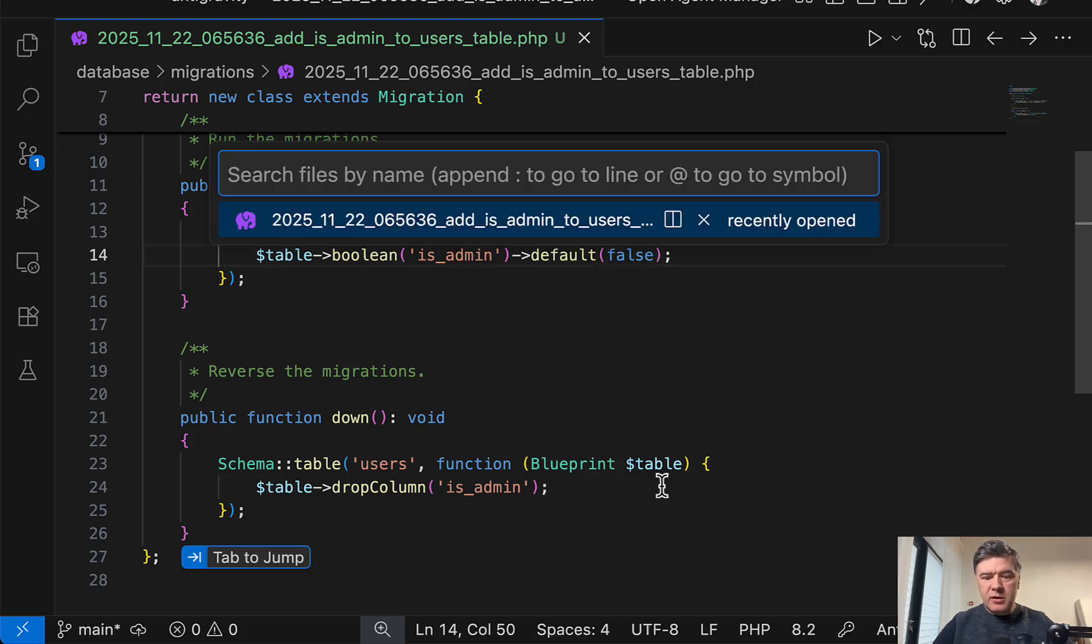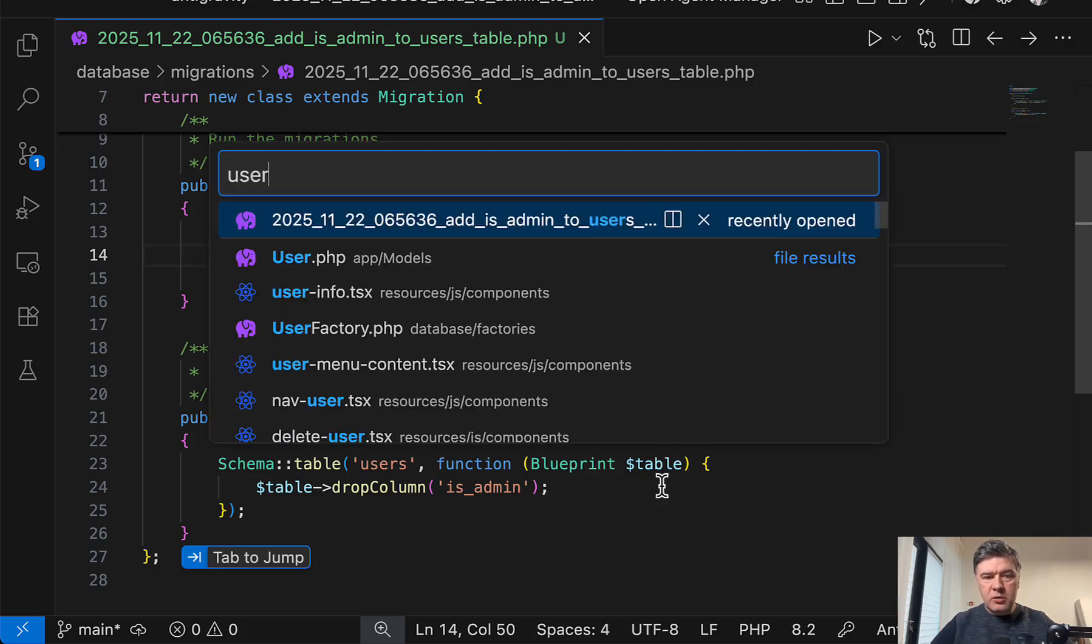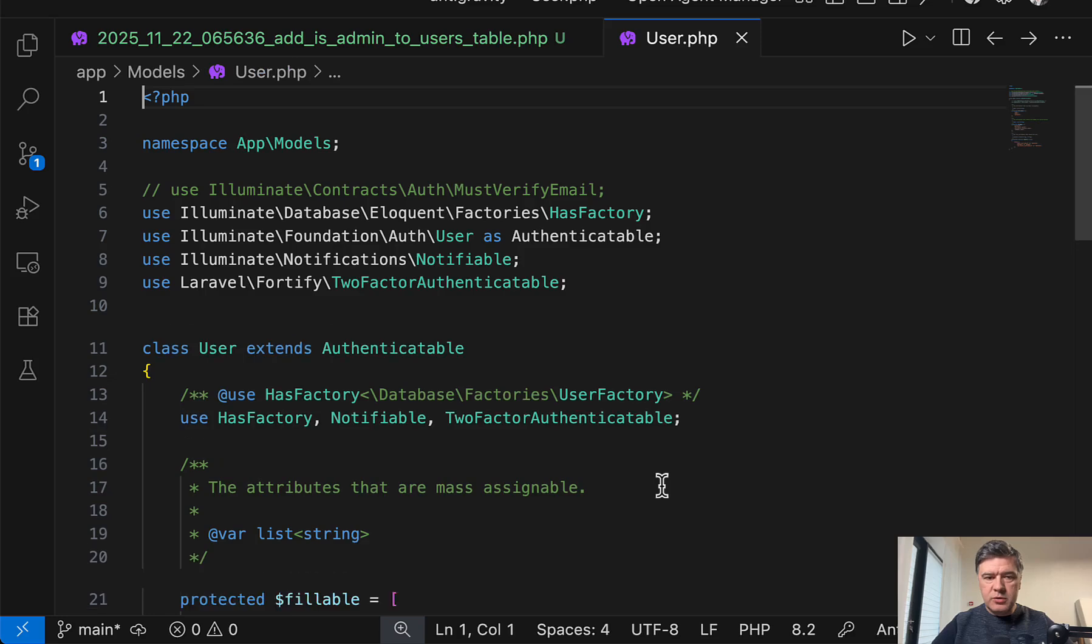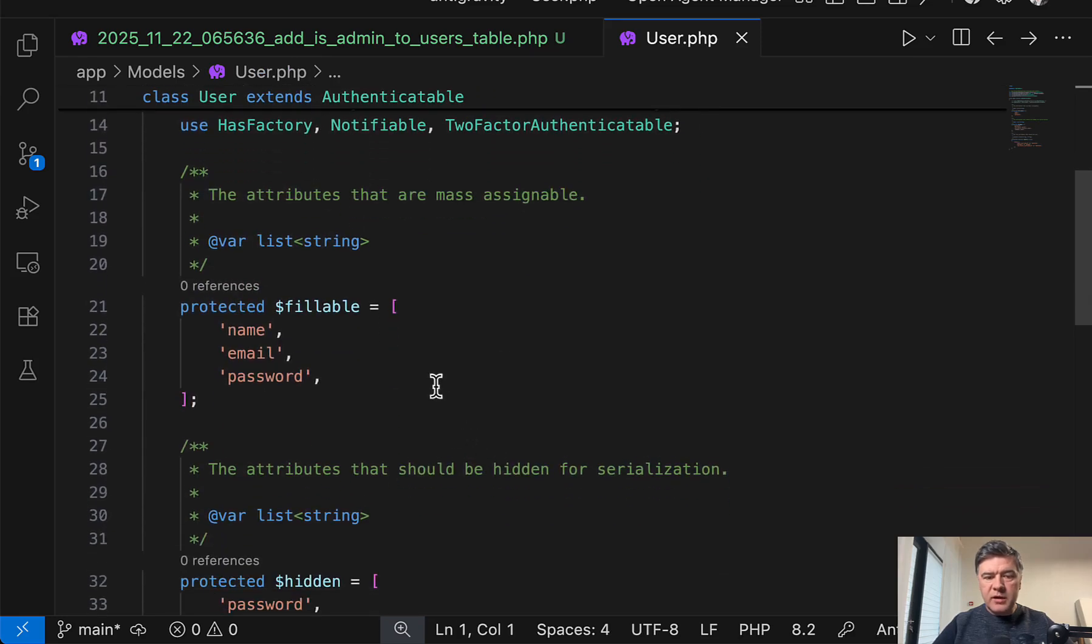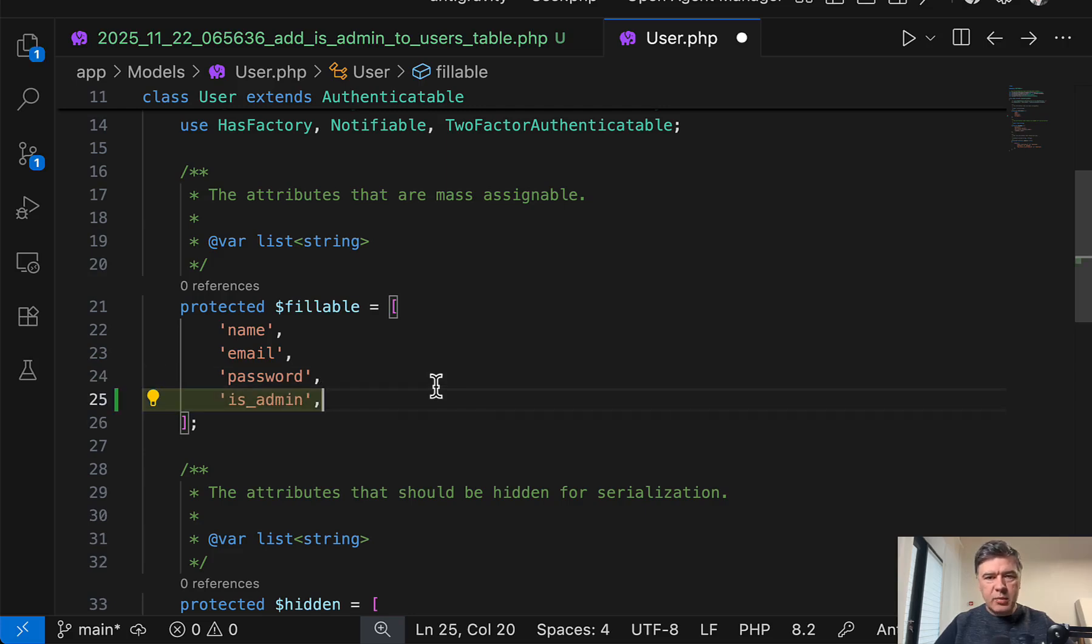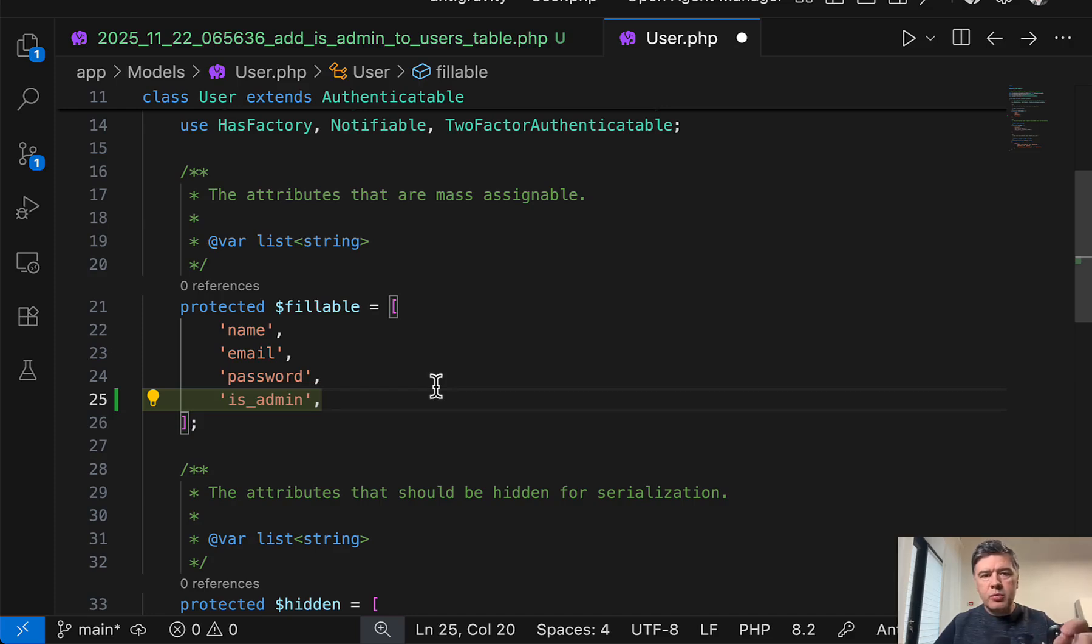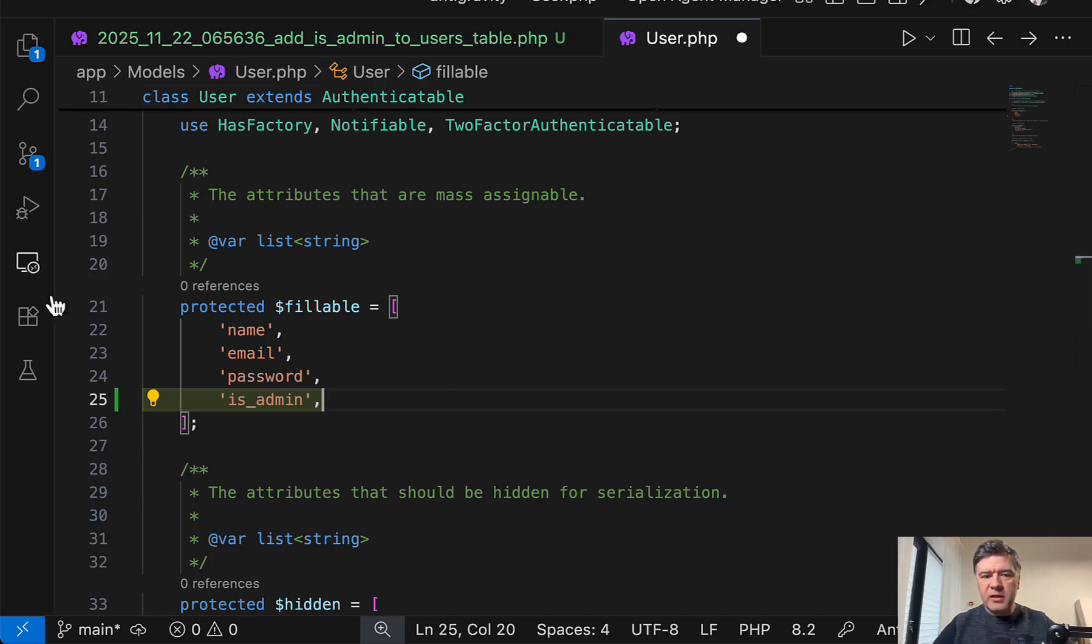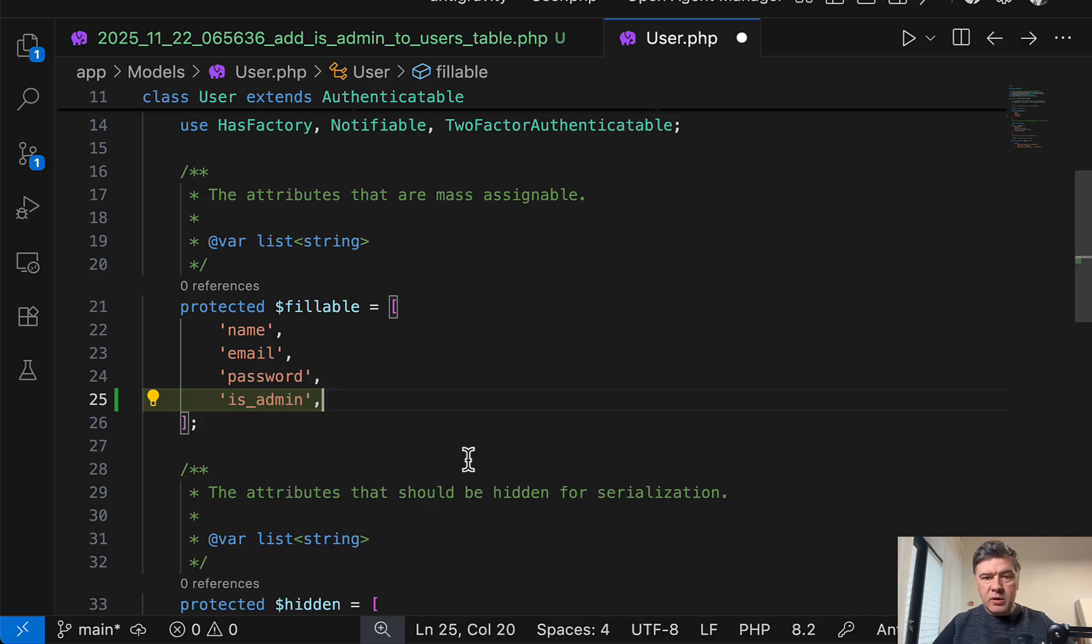Then in the user model, which I need to add fillable to, let's scroll down to fillables. And if I put the cursor here, as expected, it's auto-suggesting is admin and I just hit tab. Compared to cursor, which is number one in auto-complete and tab, cursor would probably suggest the tab earlier as soon as I open the file, not as soon as I navigate to a specific place, but still quite good.